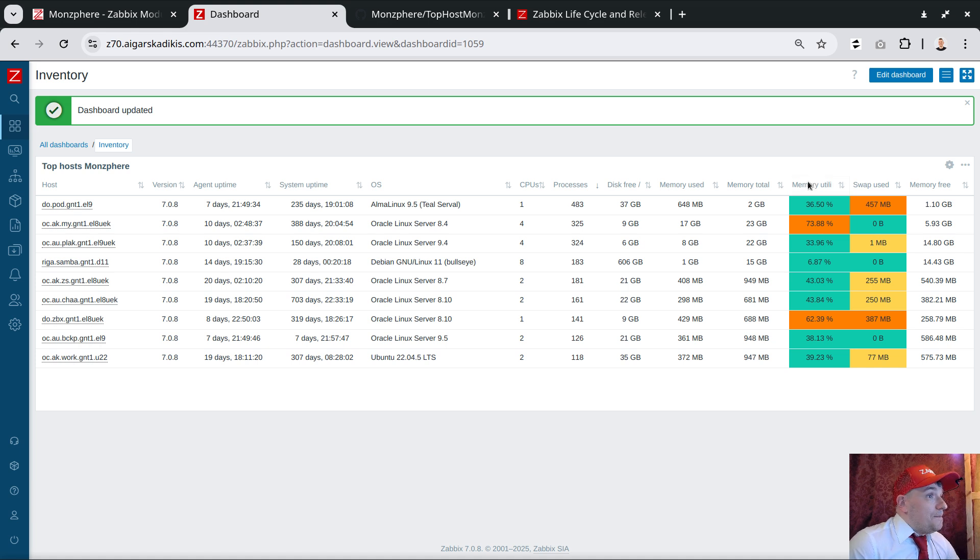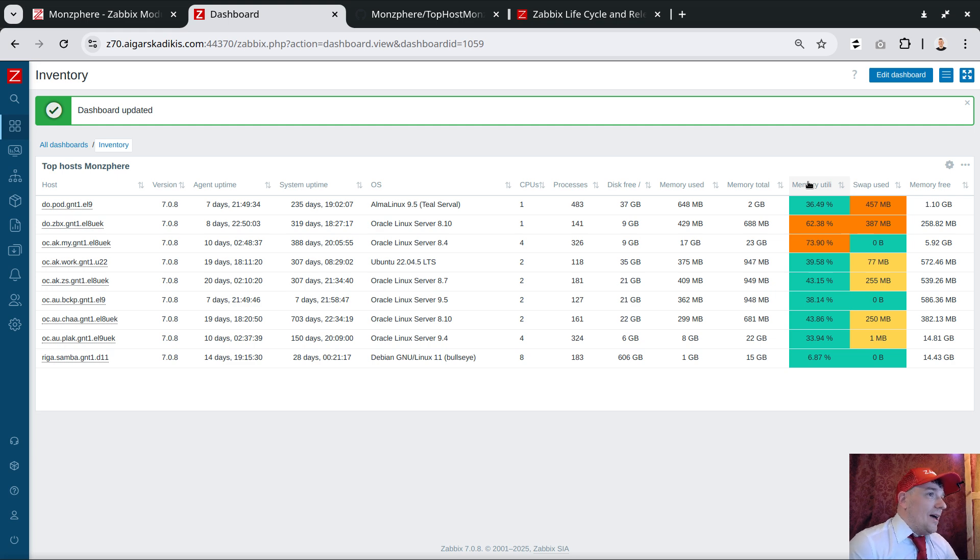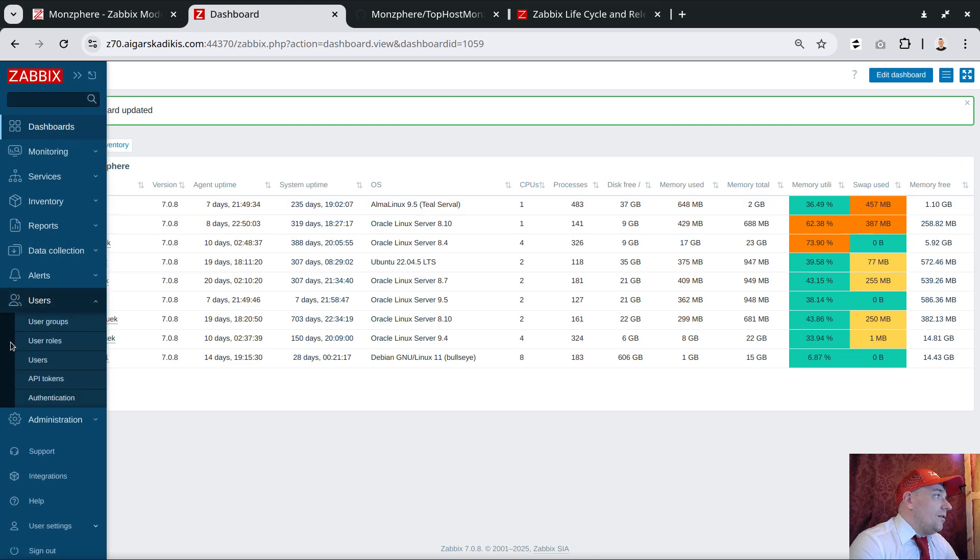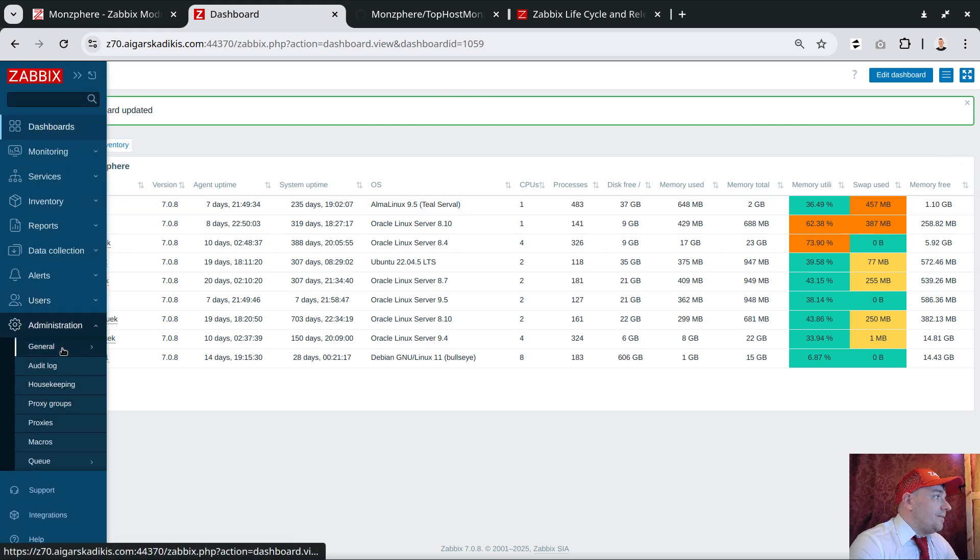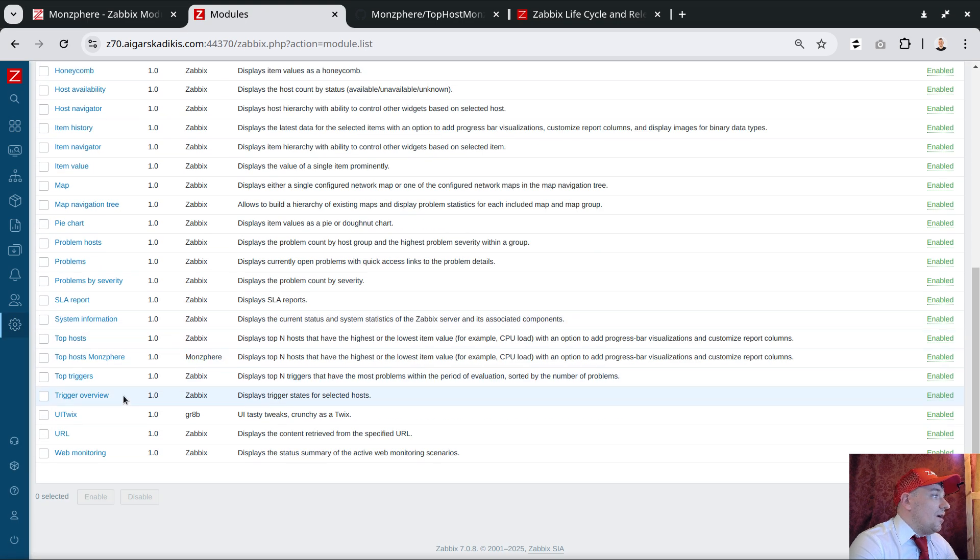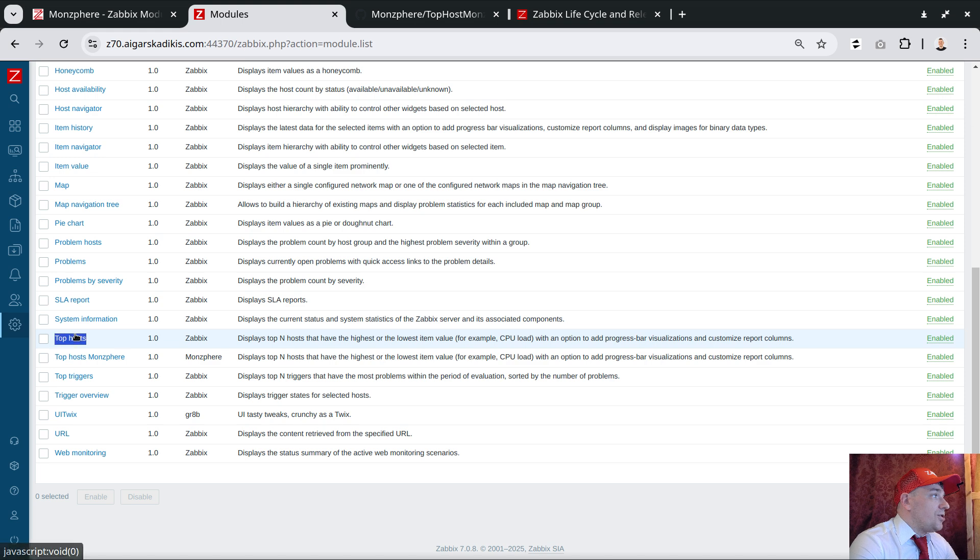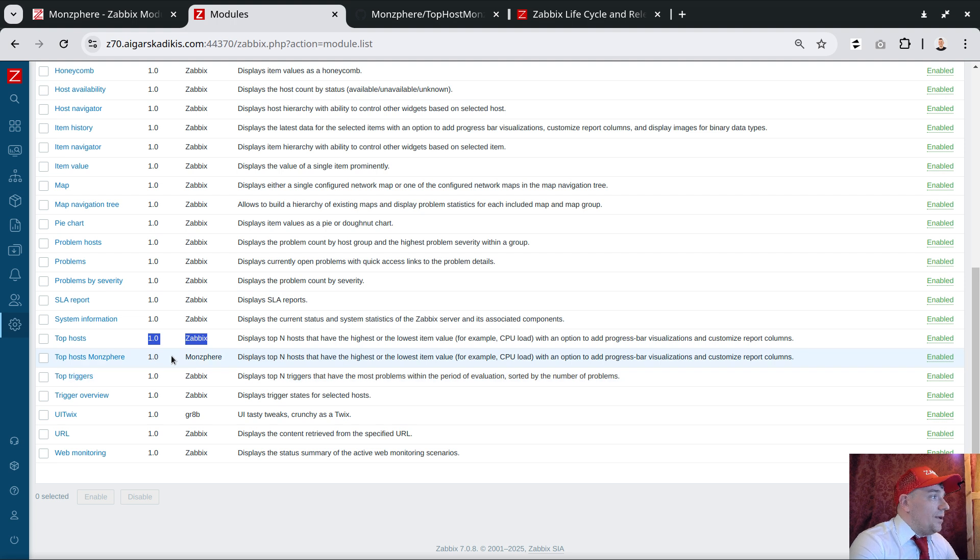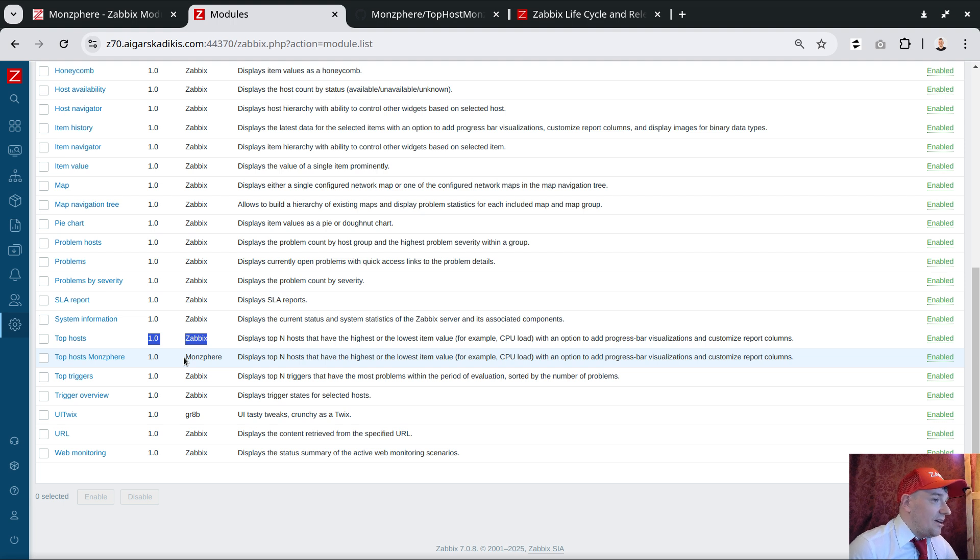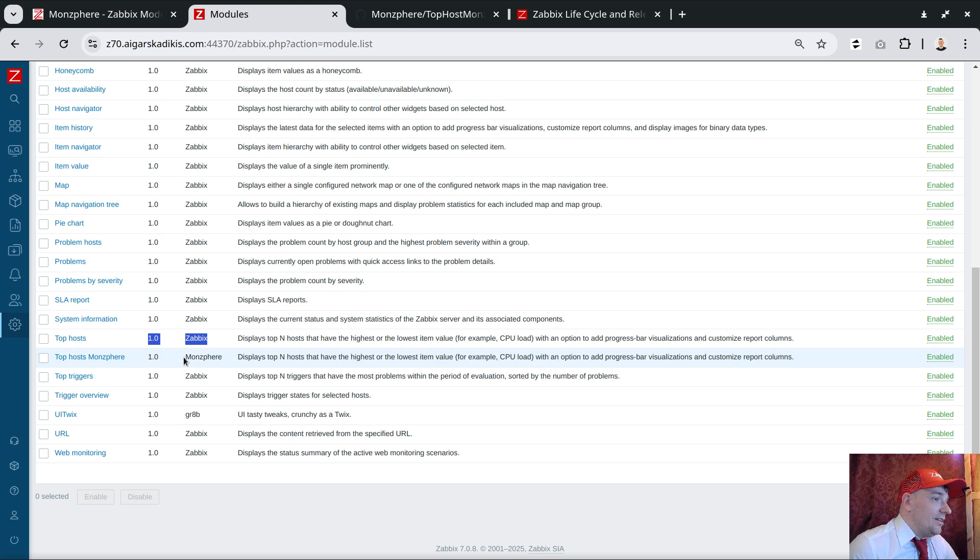So that's the solution. Let's recap a bit. What this module really is - it's a fork of the existing one. If we look on administration, general modules, we scroll down and we see we have top hosts widget officially released by Zabbix. What the company did is clone the module and probably rename some classes so they both can coexist inside Zabbix.